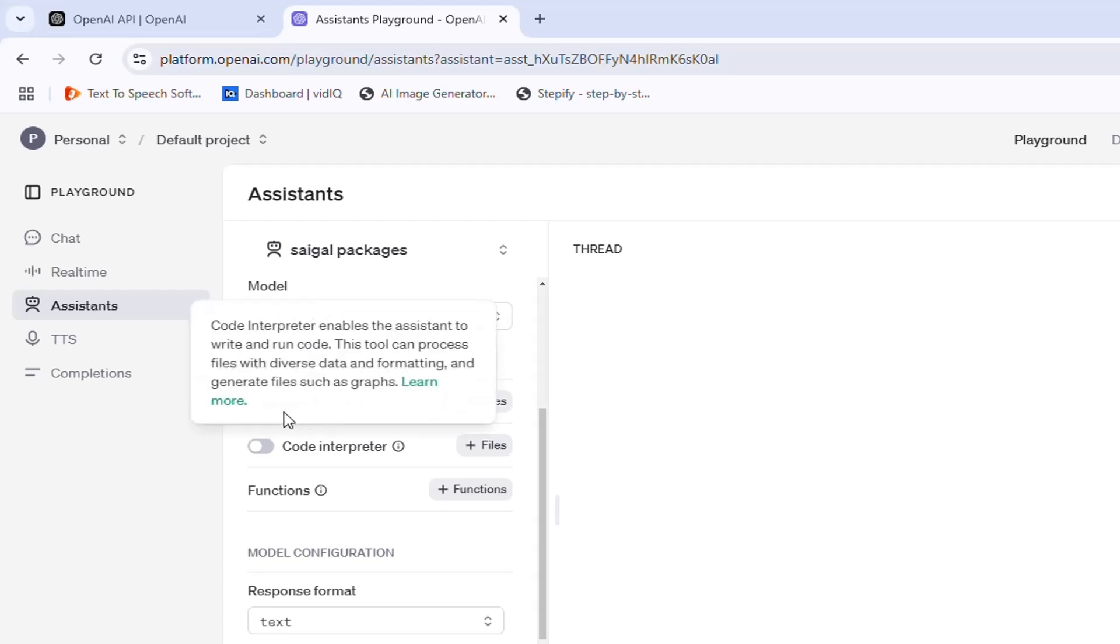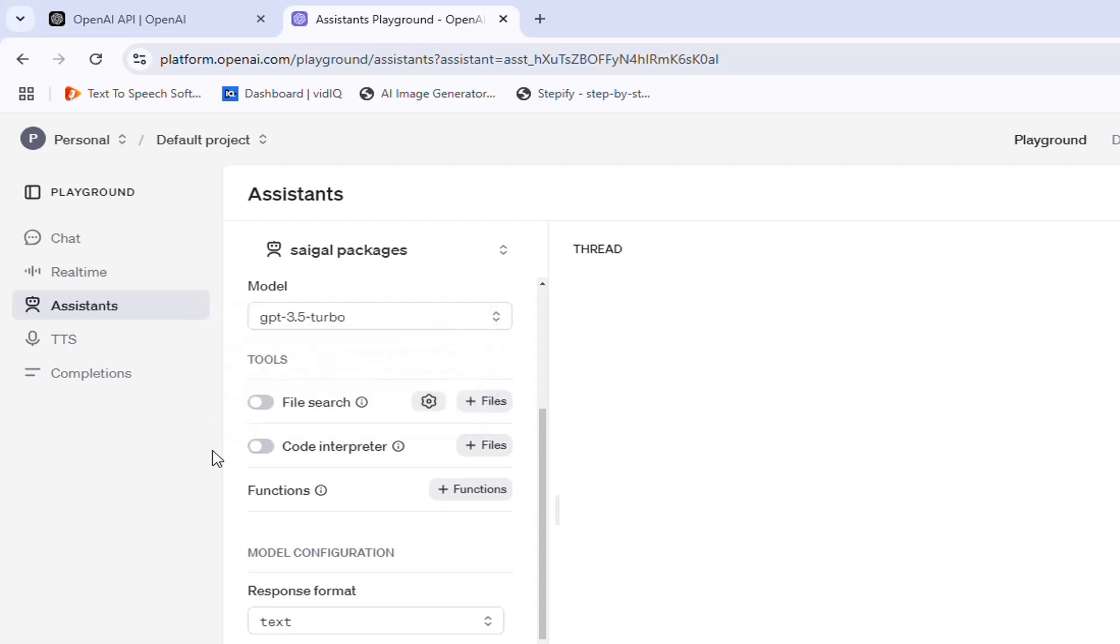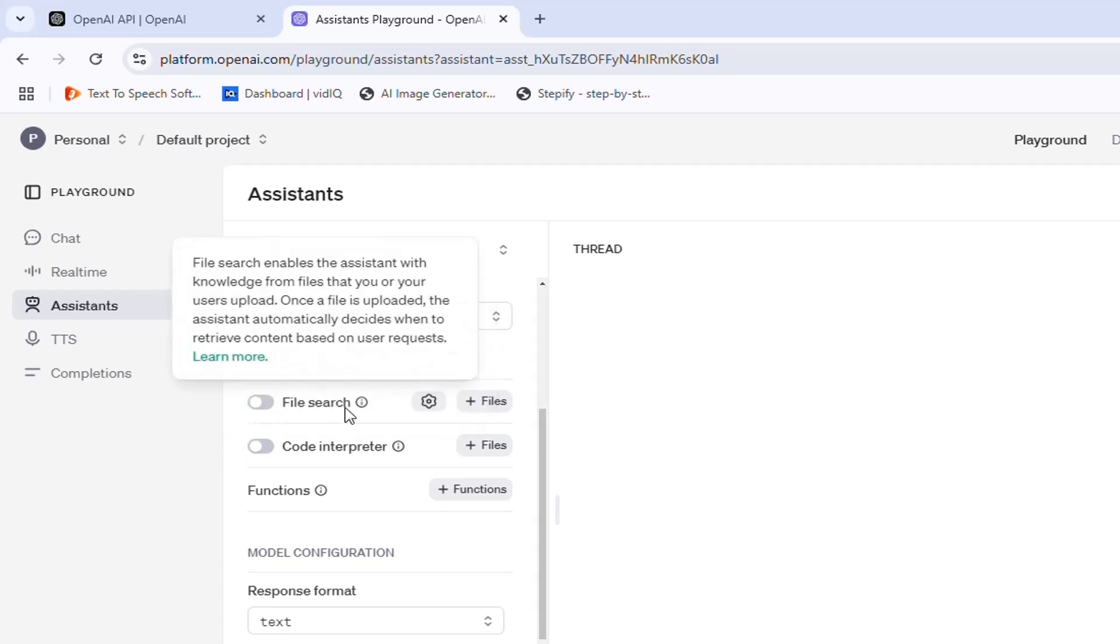After the model selection, we have some tools which we can use to get specific results from our assistant. The first tool is File Search. File Search enables the assistant with knowledge from custom files. Once a file is uploaded, the assistant automatically decides when to retrieve content based on user requests.